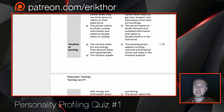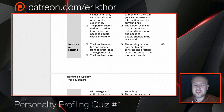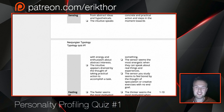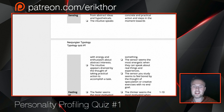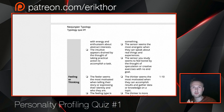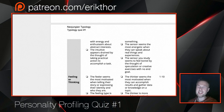The sensing person appears to enjoy concrete and practical action and steps in the moment toward something they value. The intuitive speaks with energy and enthusiasm about various abstract possibilities and appears drained by the thought of taking practical action to accomplish a task. The sensor seems most energetic when talking about real things and experiences, and appears bored by speculation or creative exercises with no end goal. The sensor can engage in intuitive reasoning, but only from a secondary interest.